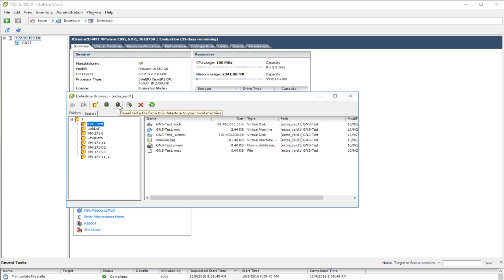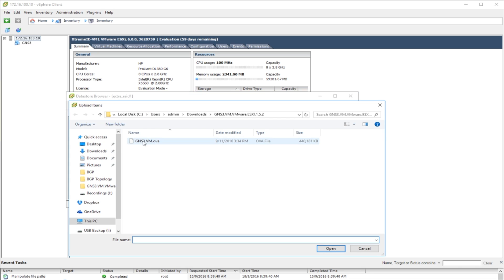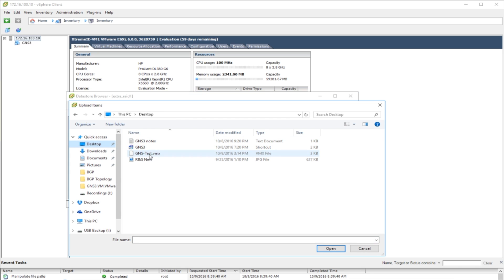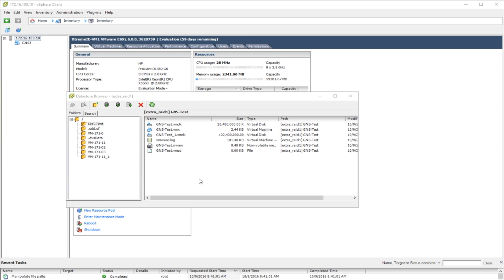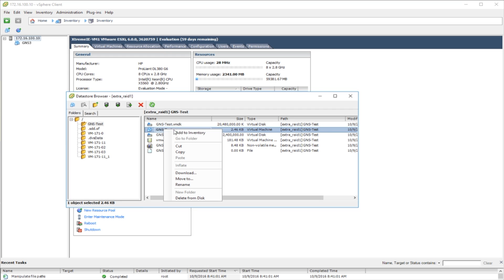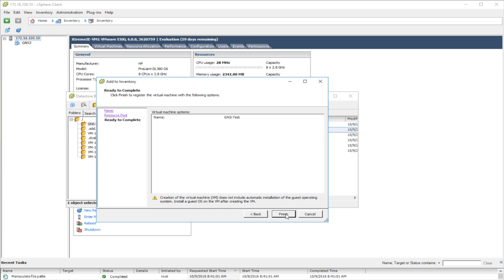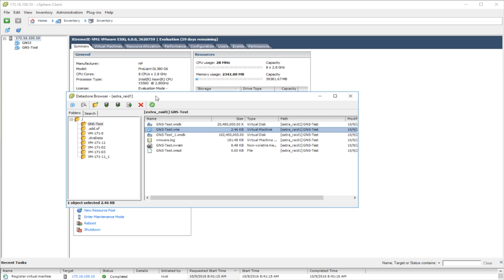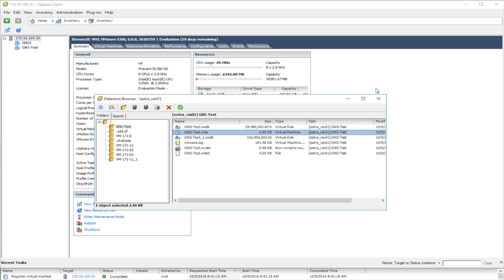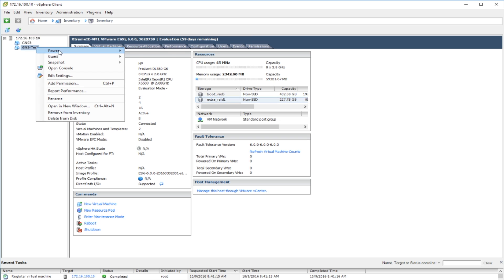We'll click our folder again and upload that same file — Upload File, go to Desktop, click the VMX file, say Open, and it should upload right away. Once it's refreshed, right-click on that VMX file and say Add to Inventory. It'll give you an opportunity to rename it if you want, though I wouldn't bother.